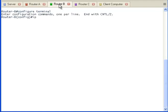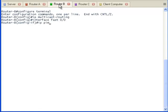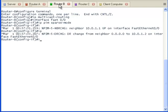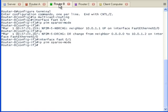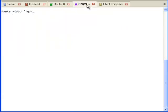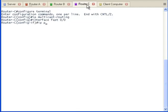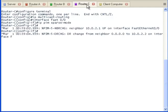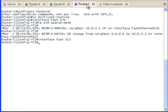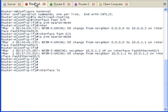We are typing the same command in all three routers. It is time to perform the third step.